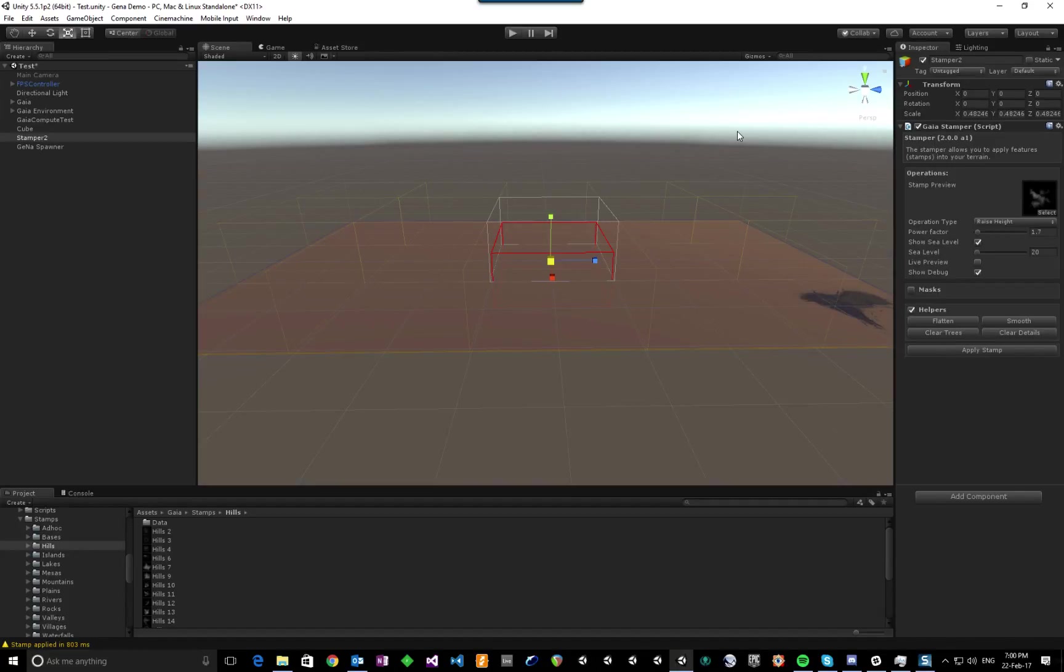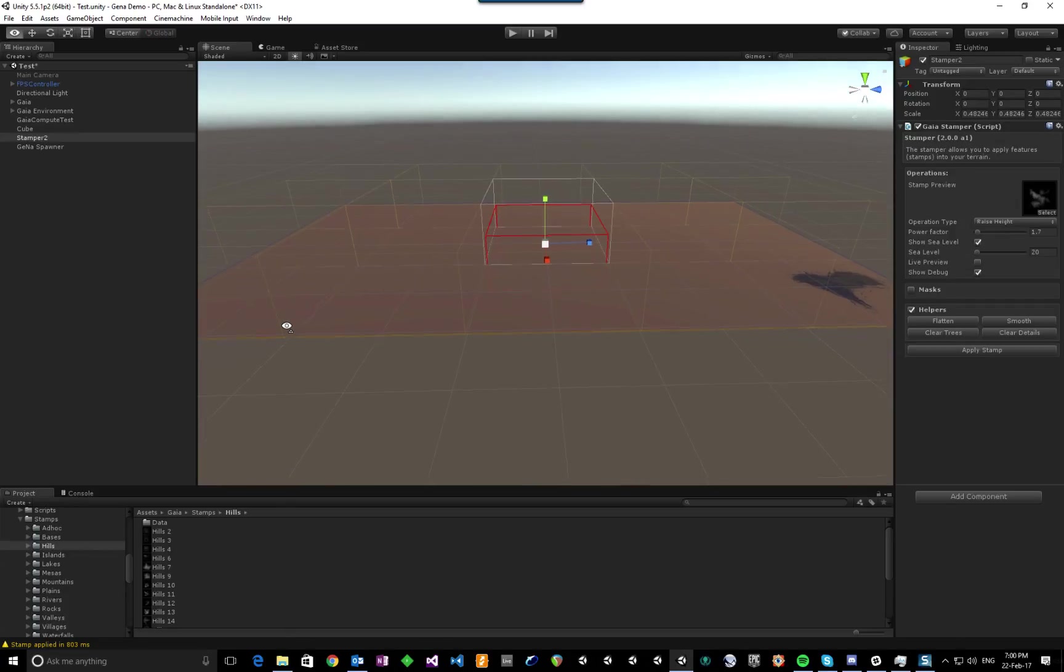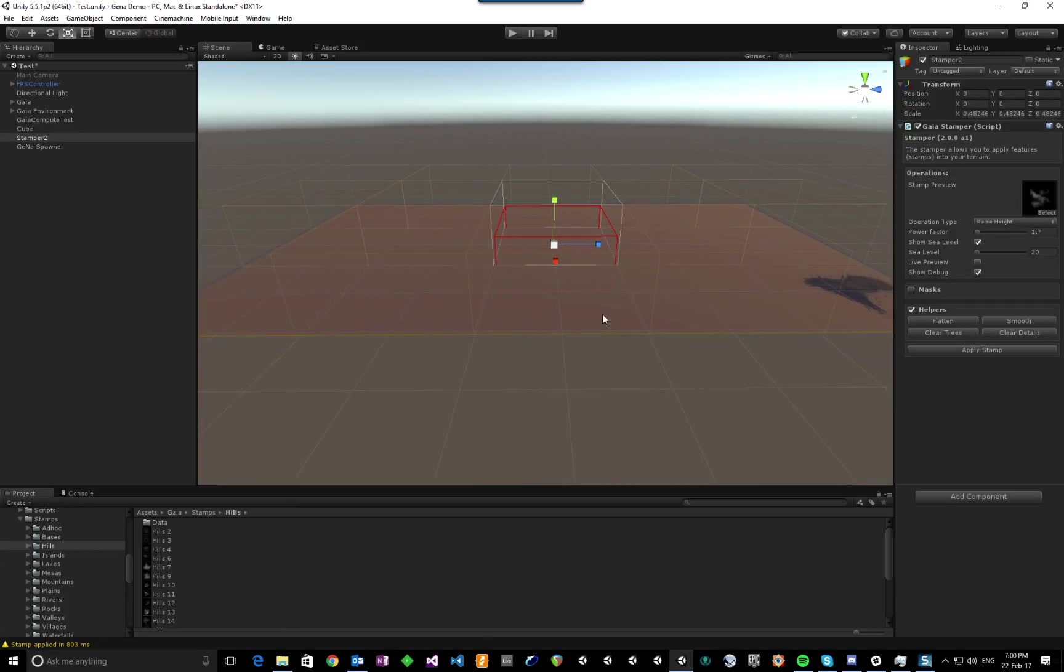Hi, just a quick demo of Gaia 2 as it's progressing. Here I've got the new stamper, I've got a terrain. It is 5x3x2 km².